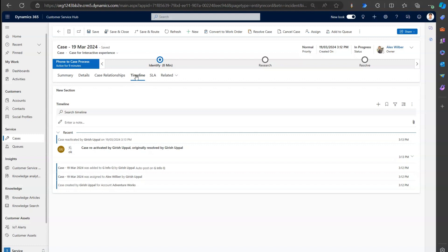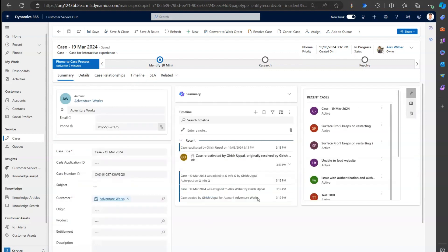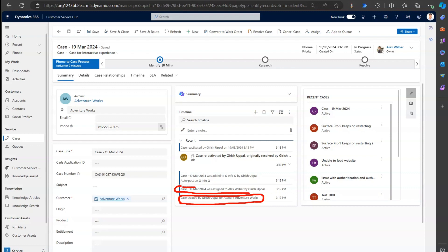I'm in the timeline section. What I mean by automatic post is: in the timeline wall section, for this particular record, whenever a case was created the system automatically posts this information, along with the time. When a case gets assigned to someone, when a case gets added to the queue, when a case gets reactivated, or when a case gets closed - all this information gets posted automatically by the timeline.